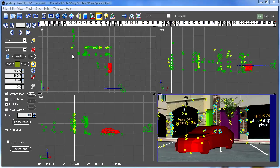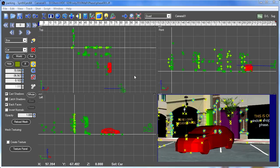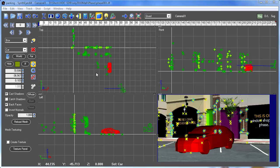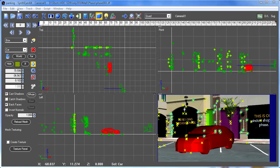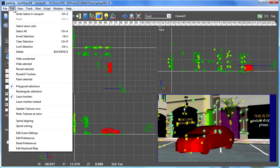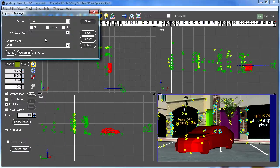So SynthEyes gives you multiple different contexts. The camera view is a context. These 3D views are context. The panels are context. And different keys can mean different things in each of those different contexts. Now, all of that is controlled via the keyboard manager. So let's go take a look at that.